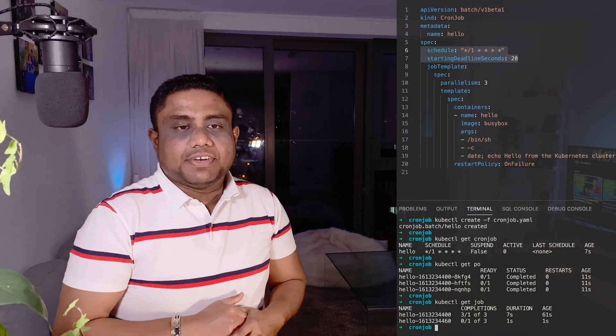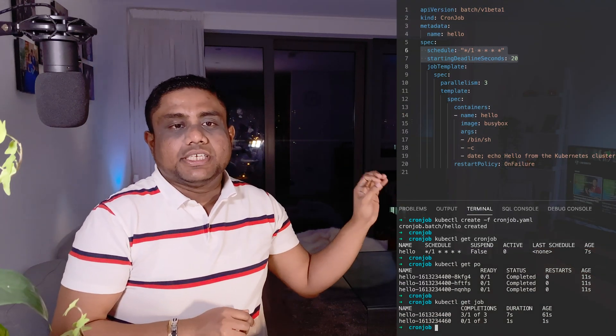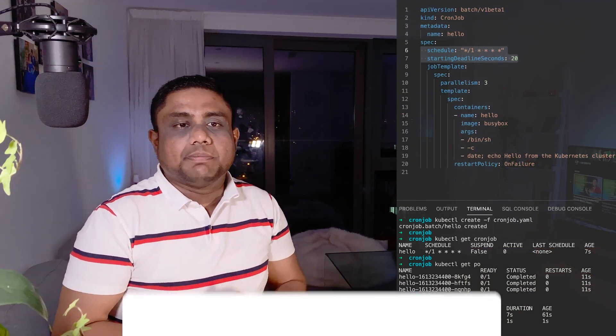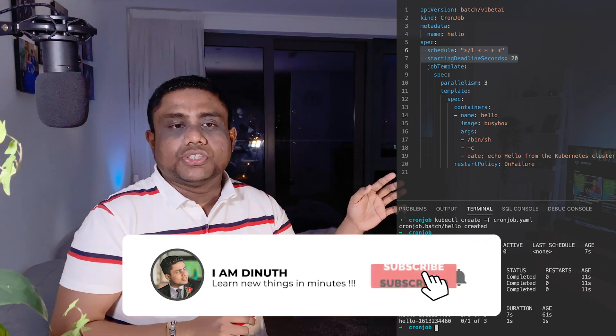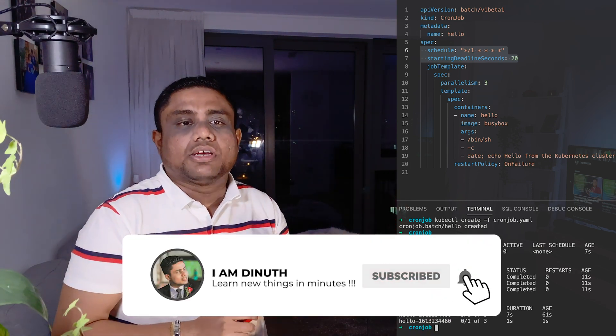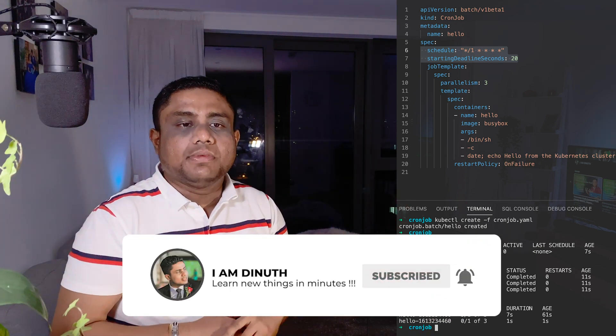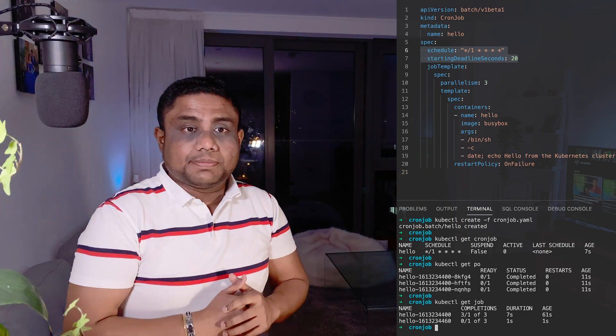This is how the cron job YAML definition would look like. You have the API version batch/v1beta1, you have the kind CronJob, and then you have the cron job name. You have the schedule with the cron expression.